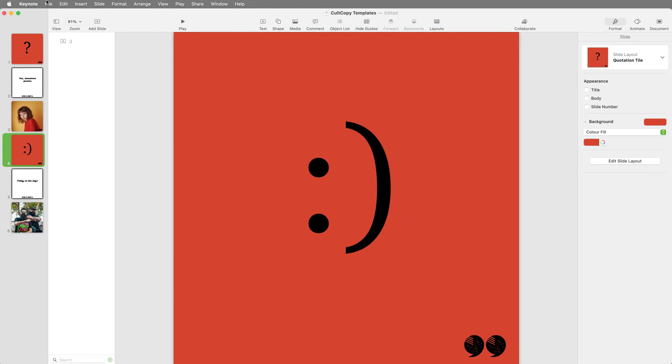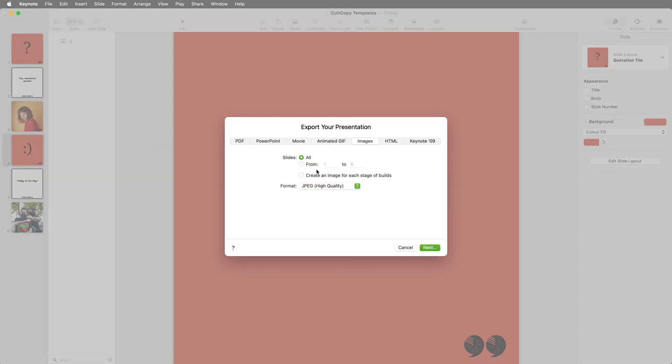Once you have created your designs, go to File, Export to, Images and select the slides you want to export.